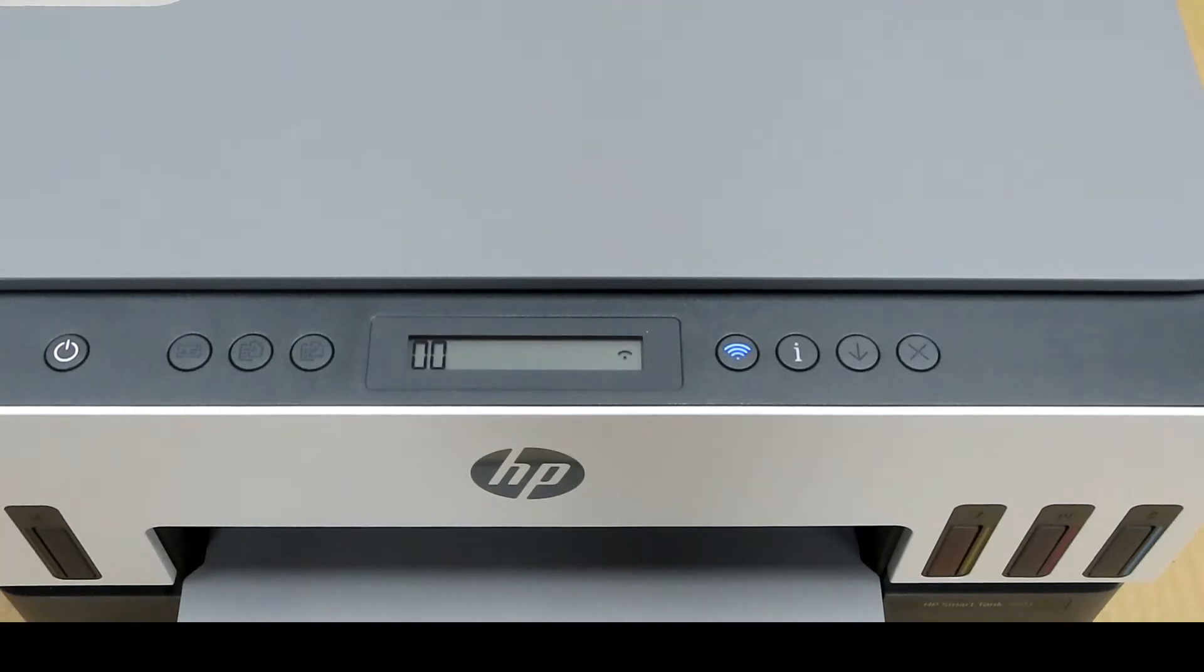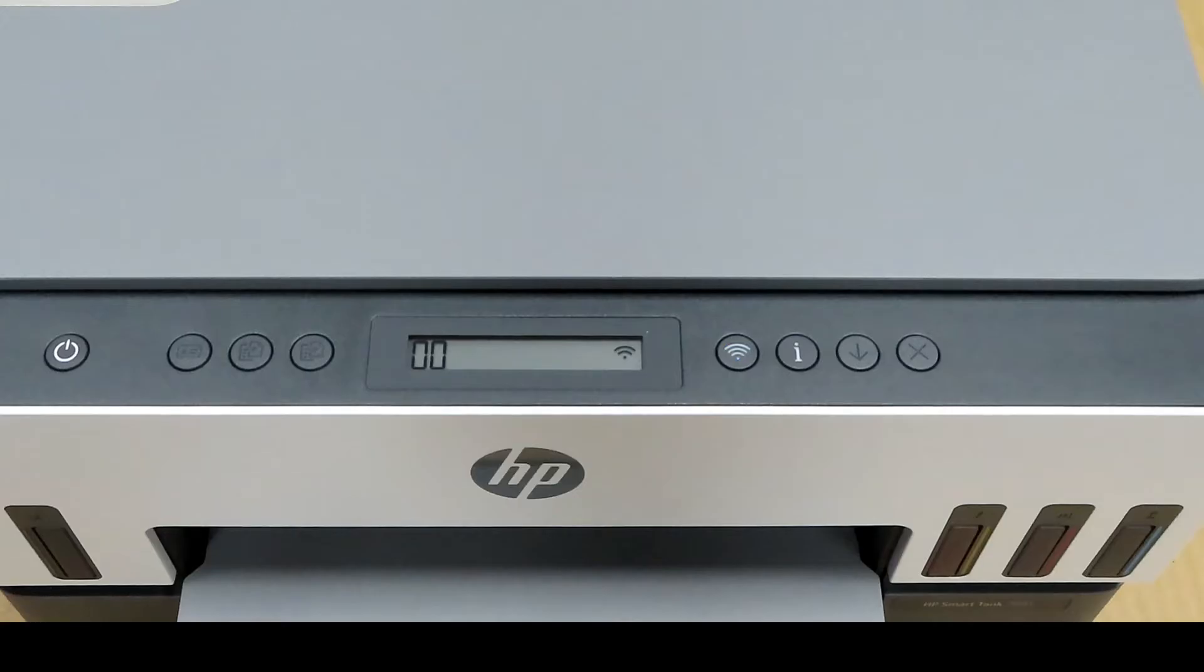This is how you do a factory reset for your HP SmartTank printer series.